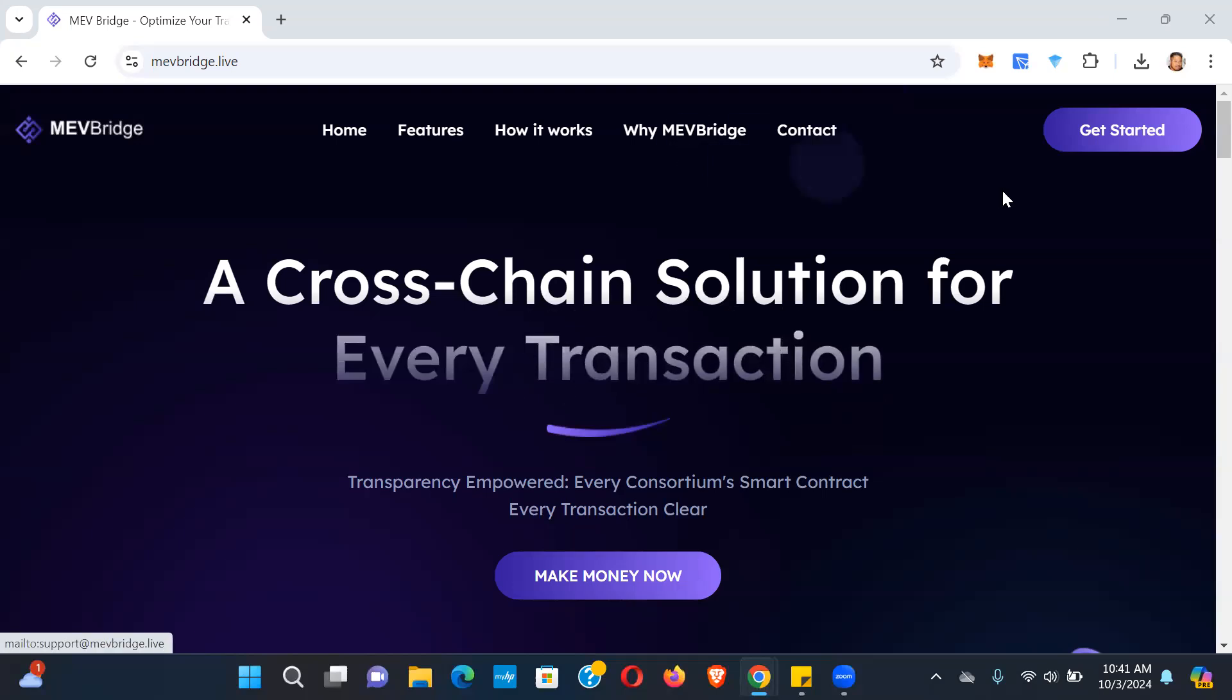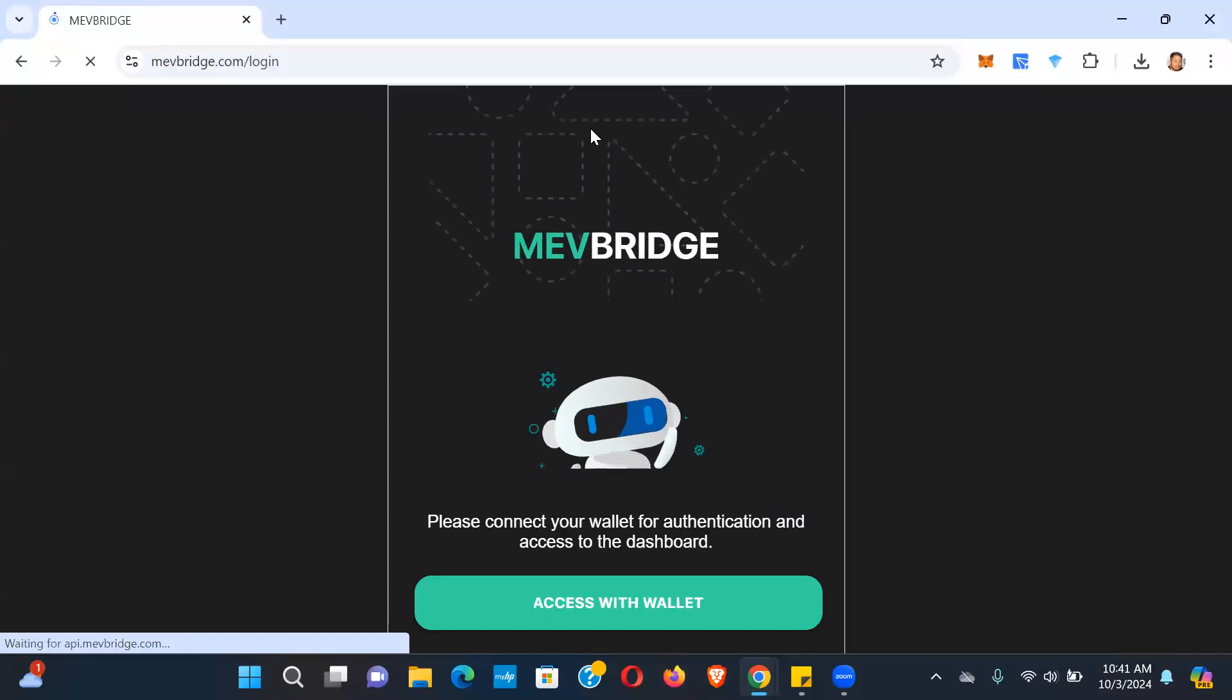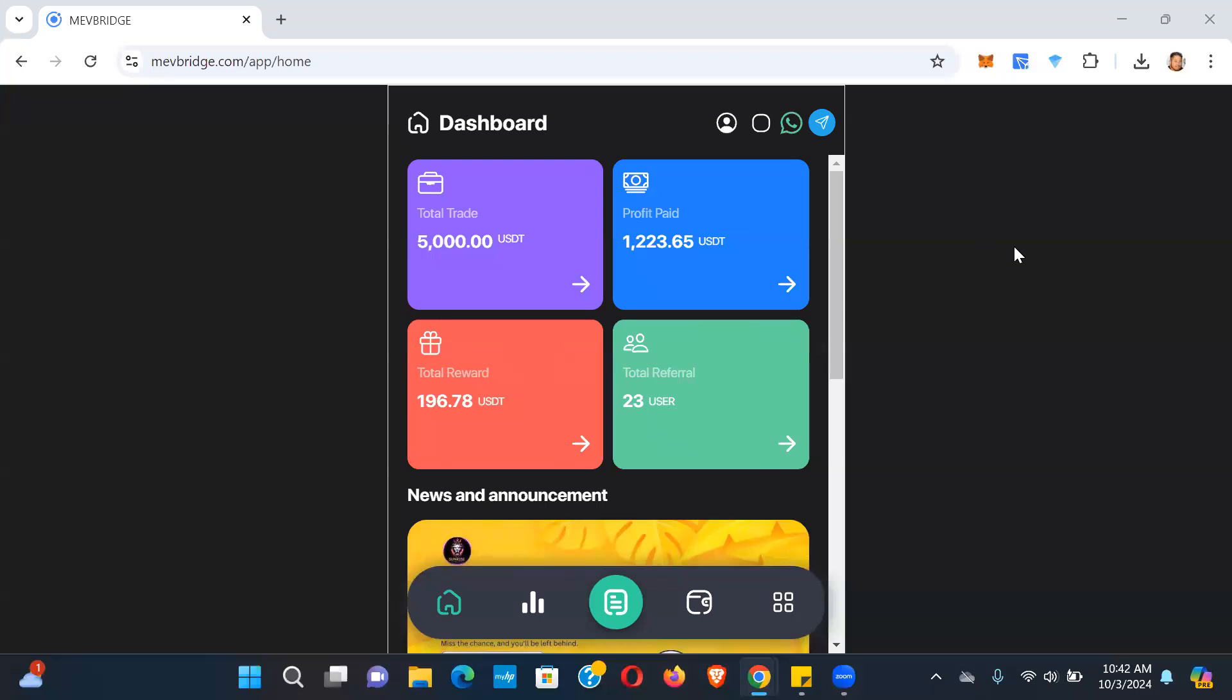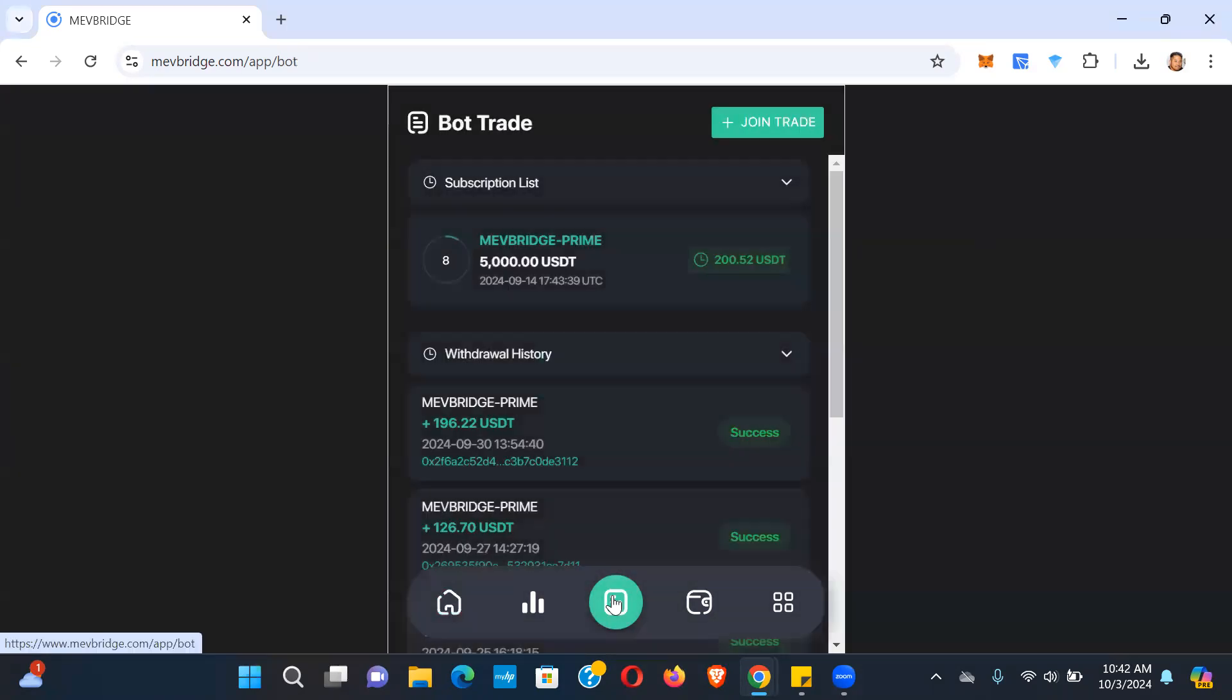So let's go ahead and log right in here. Got to connect your wallet. Okay, so again, pretty straightforward back office, right? Not a whole lot of moving parts but it gets the job done. So you can see here if we go to this middle tab right here.